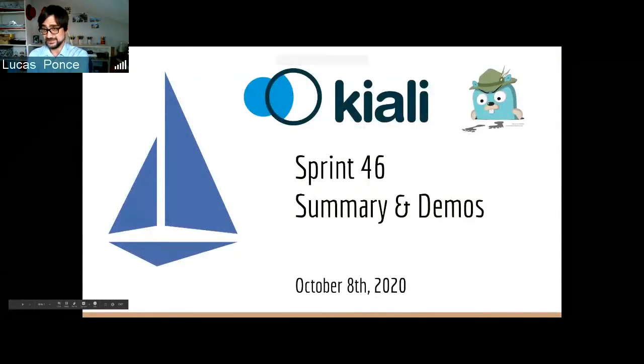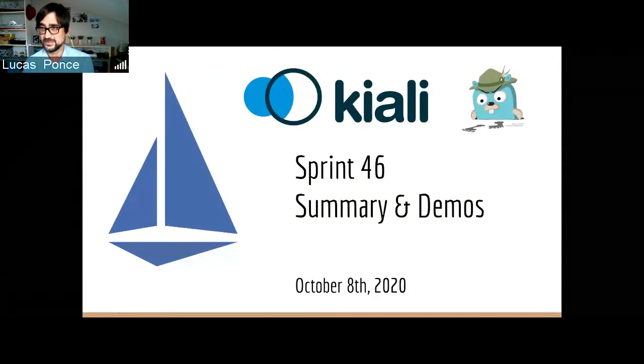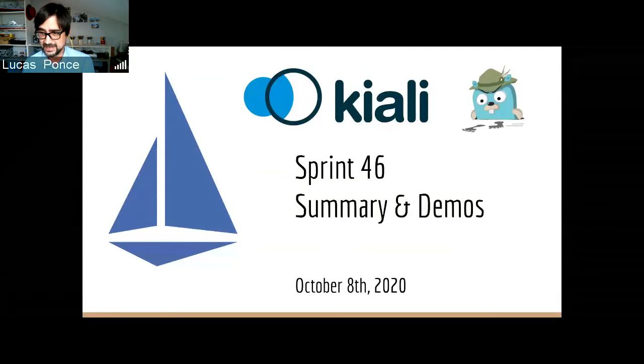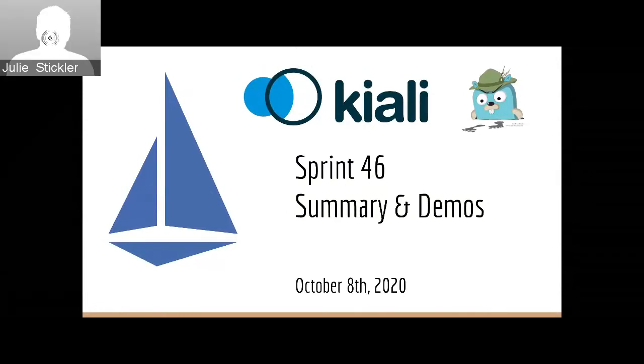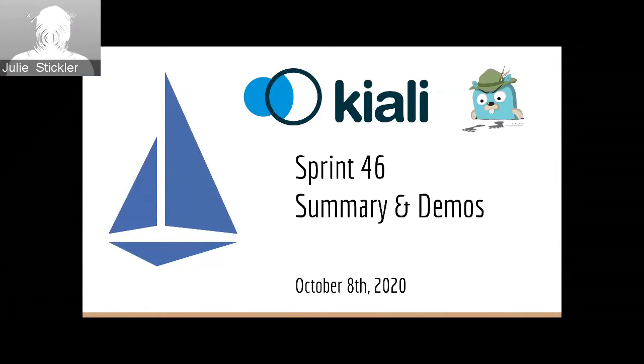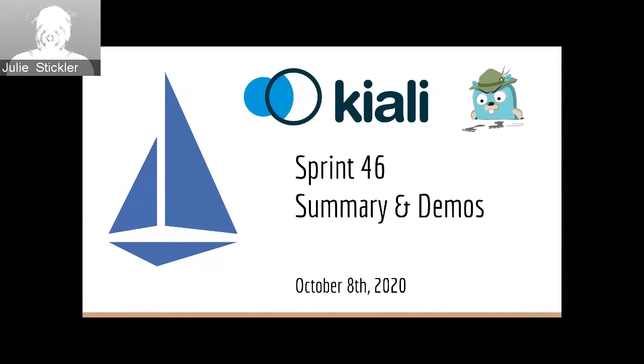Hi, everyone. Welcome to the Sprint. This is a summary and demo for Kiali and the other project. Today we are going to present, we have several speakers with us today, Edgar, Joel, Xavi.